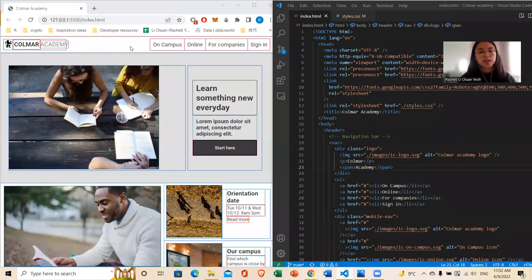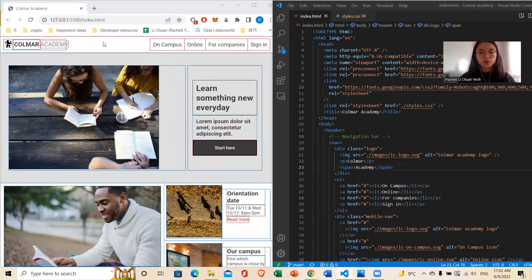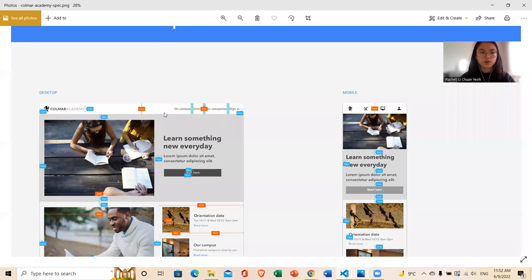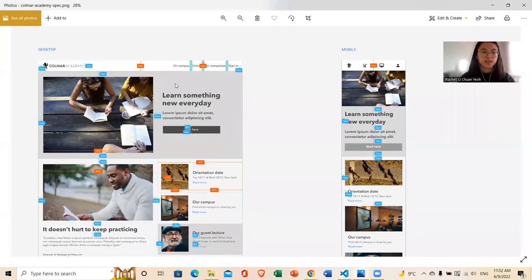Hi everyone. So today I want to go through briefly how I tackle this task, Coma Academy. So first of all, the first thing I would do really is look at the mock-up and go from top to bottom. I will sort of scan, look through each section and think of what sort of strategy I would use for each section.